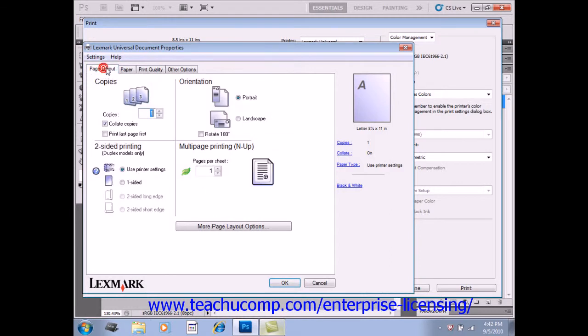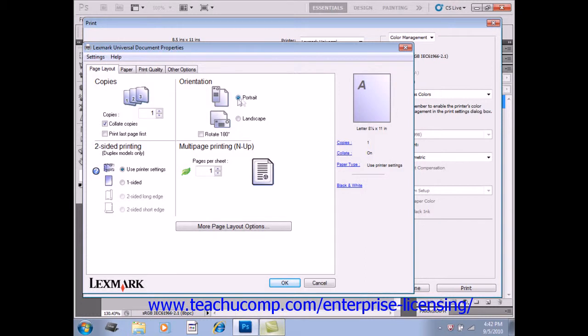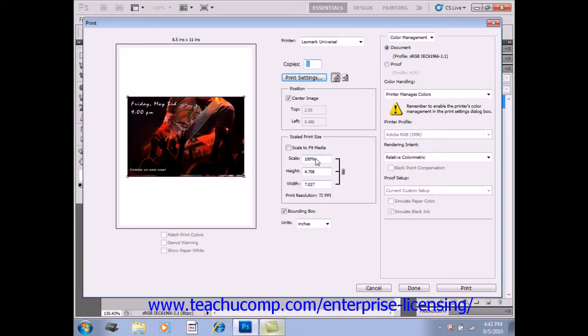On the Page Layout tab, if you want to change the orientation, you can just click either Portrait or Landscape to change that, and so forth. This should look familiar to you from other applications when printing. Go ahead and click Cancel.